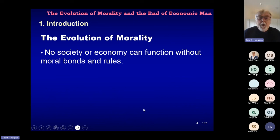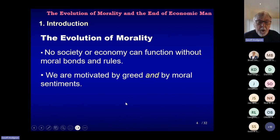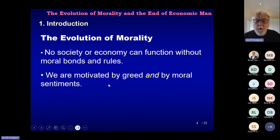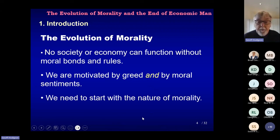Why is the evolution of morality important? Well, no society or economy can function without moral bonds and rules of some nature and by some means. I would personally take the position that we are motivated by greed and by moral sentiments, and I would argue that moral sentiments are necessary for human survival. Greed also plays a part, but our motivation is a complex and perhaps varying combination of these two elements. So we need to look at both the nature of human nature and also at morality itself.